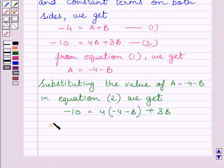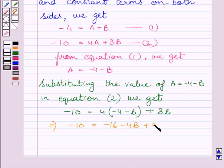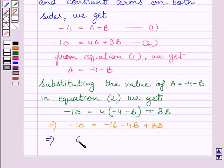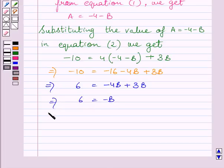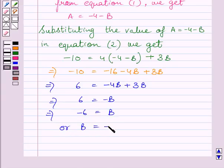Solving further, we get −10 = −16 − 4B + 3B. Adding 16 on both sides gives 6 = −4B + 3B. Since −4B + 3B = −B, we get 6 = −B. Multiplying both sides by −1, we get b = −6.